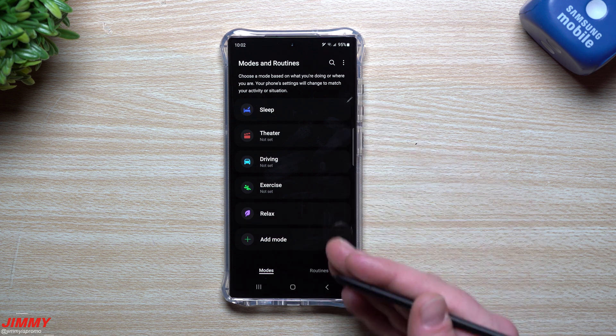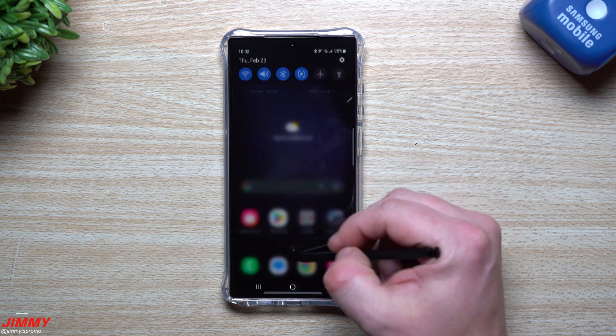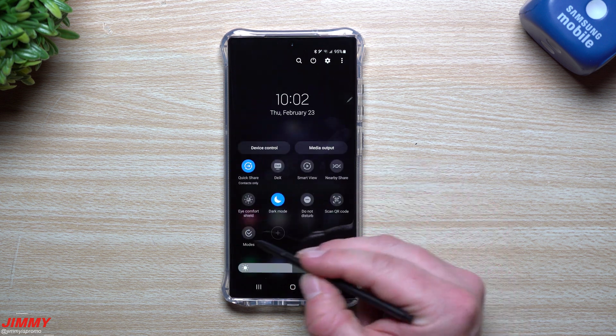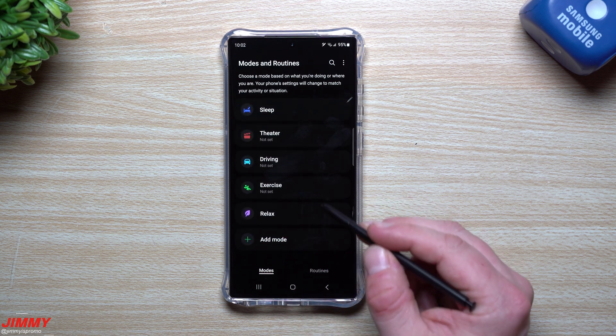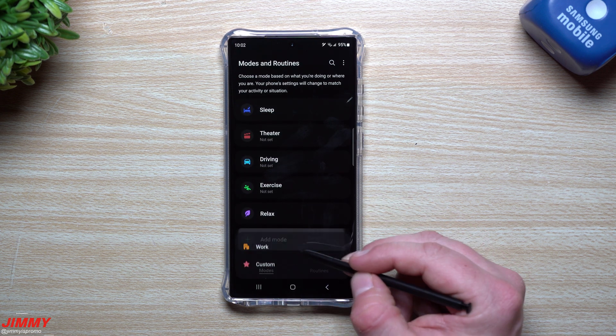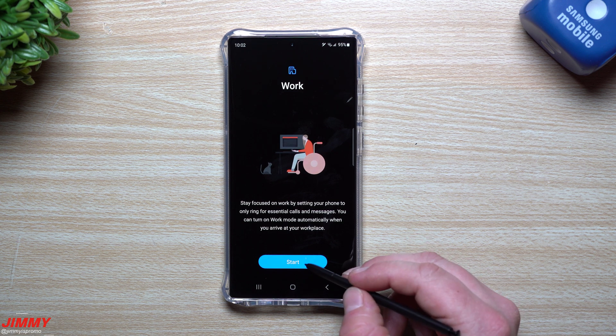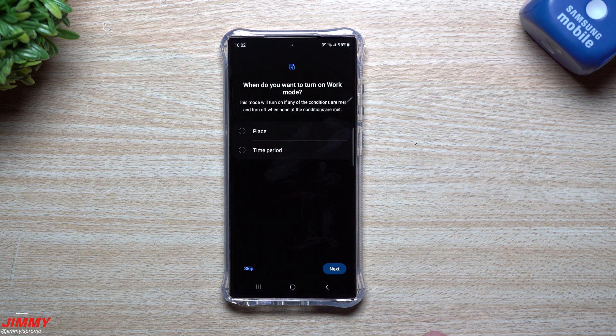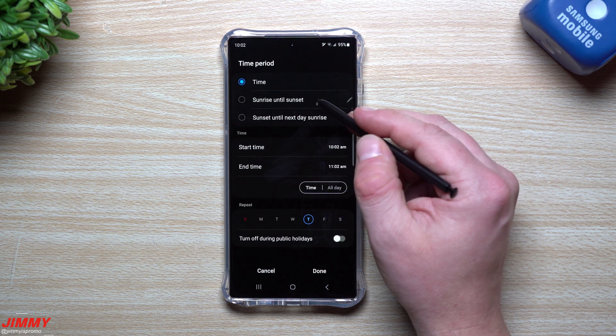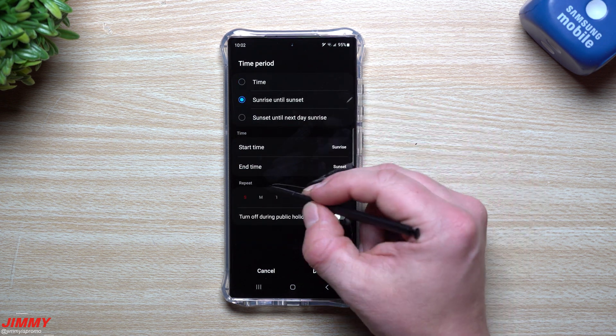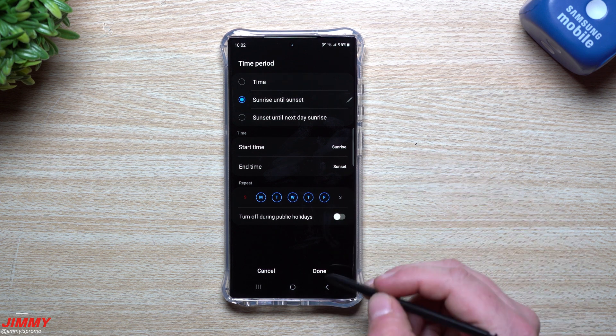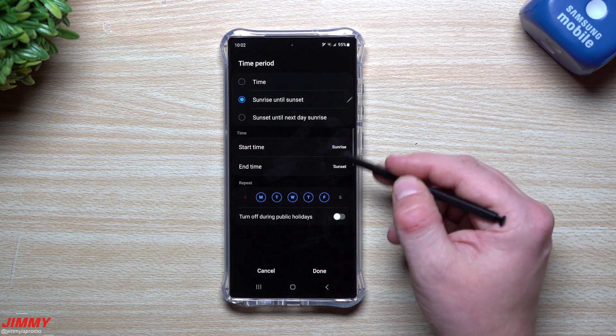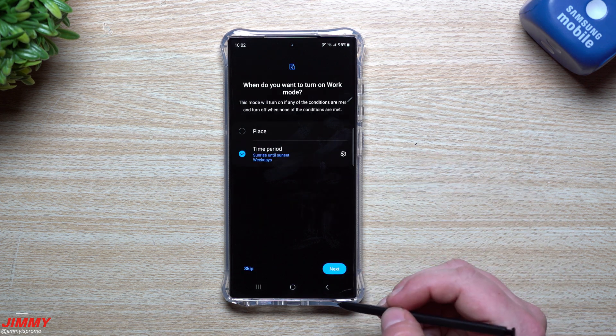It's actually just right there inside of the quick settings. Basically if you pull it down twice, you could swipe over here is your modes. And so now you can set one up, you can even add a mode. So I'm just going to add one, I'm going to call it work. What you can do is you can hit on start and let's say we just do time period. So for work, let's say that from sunrise to sunset, or you can set a time, whatever you want, or you can set a location.